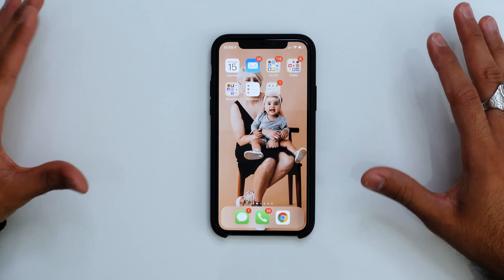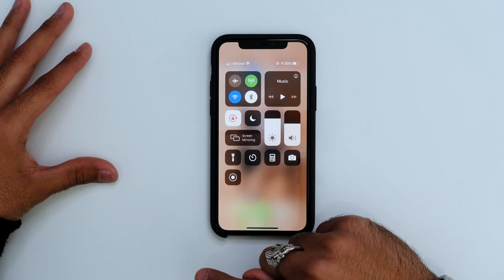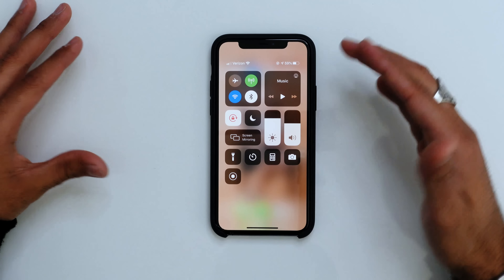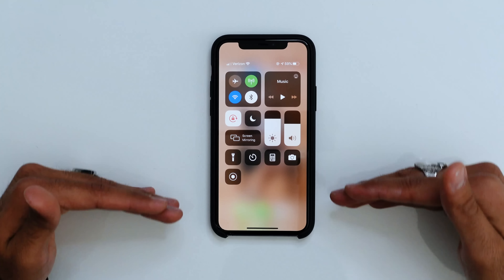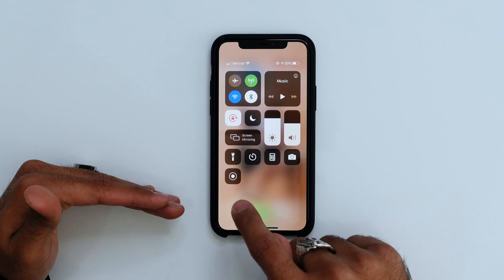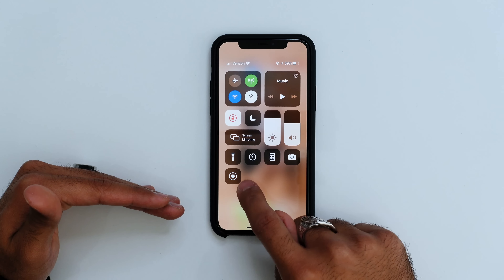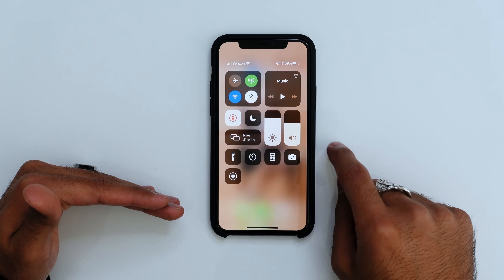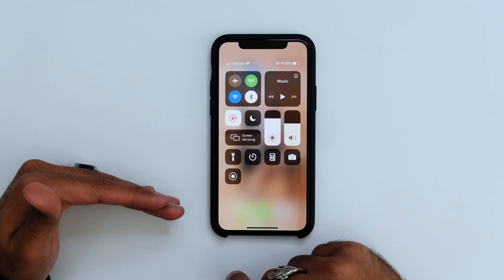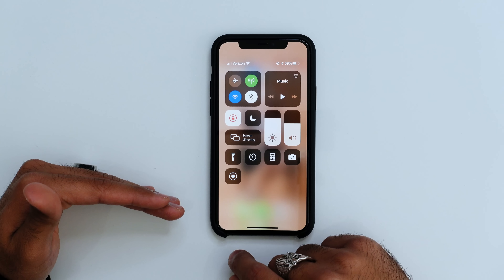The first thing you're gonna do is swipe down from the top right of your screen and bring up your Control Center. At the bottom left is this icon with a circle and a dot inside of it — that is your screen recording icon.